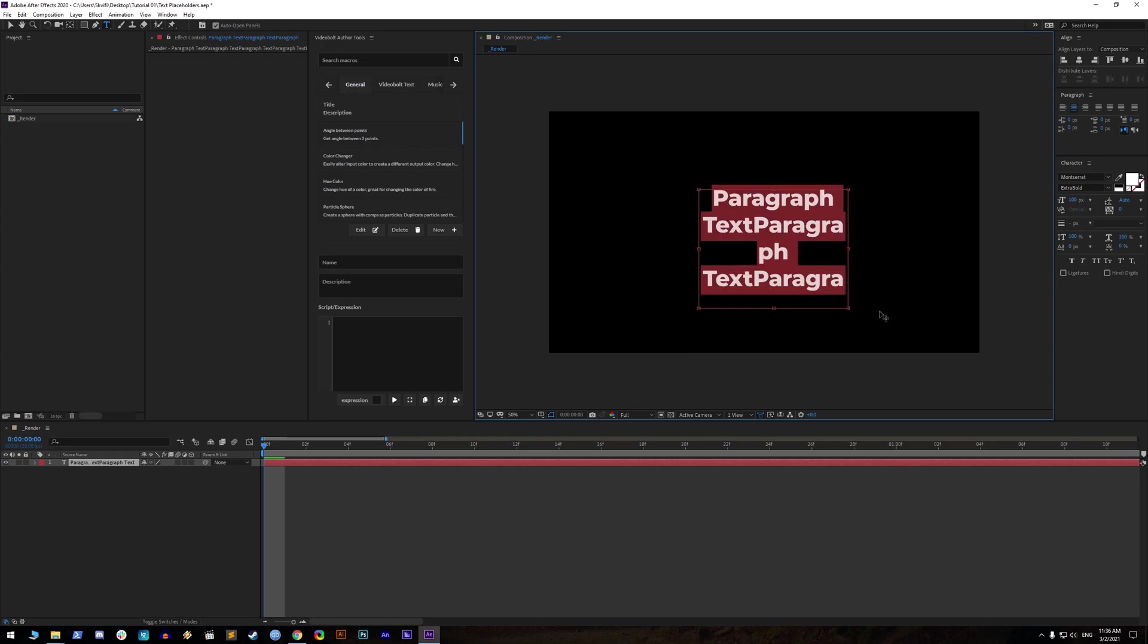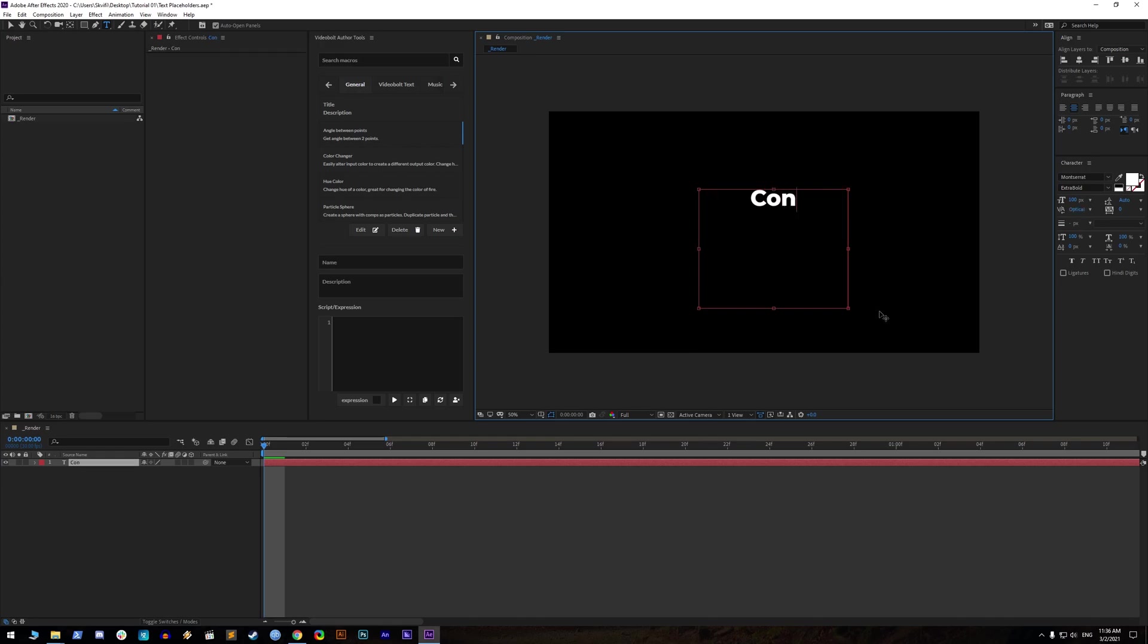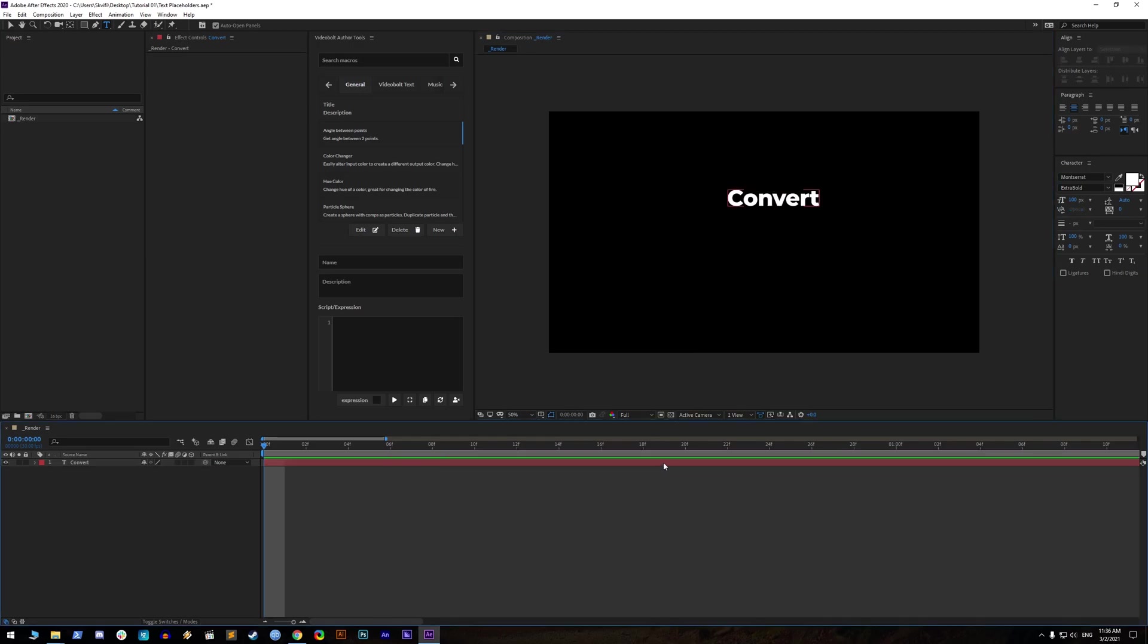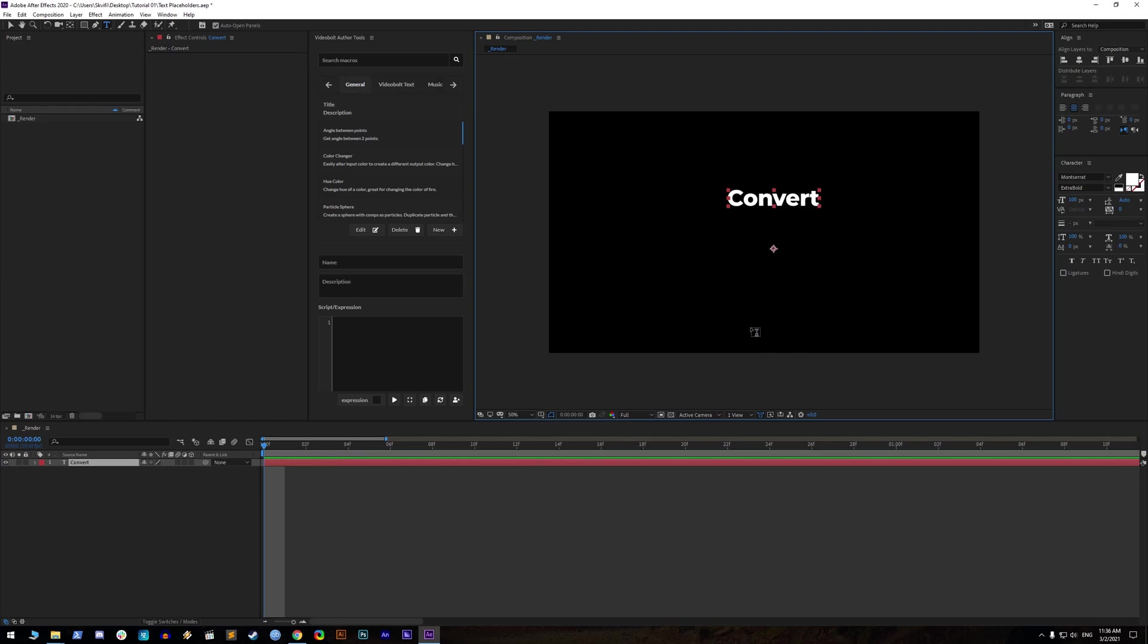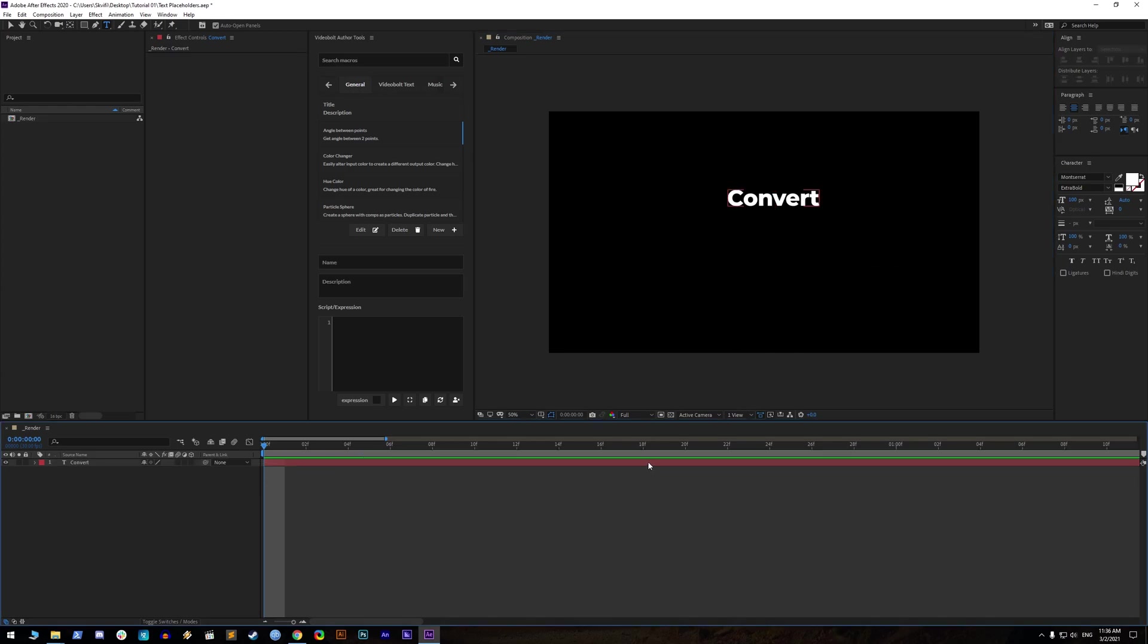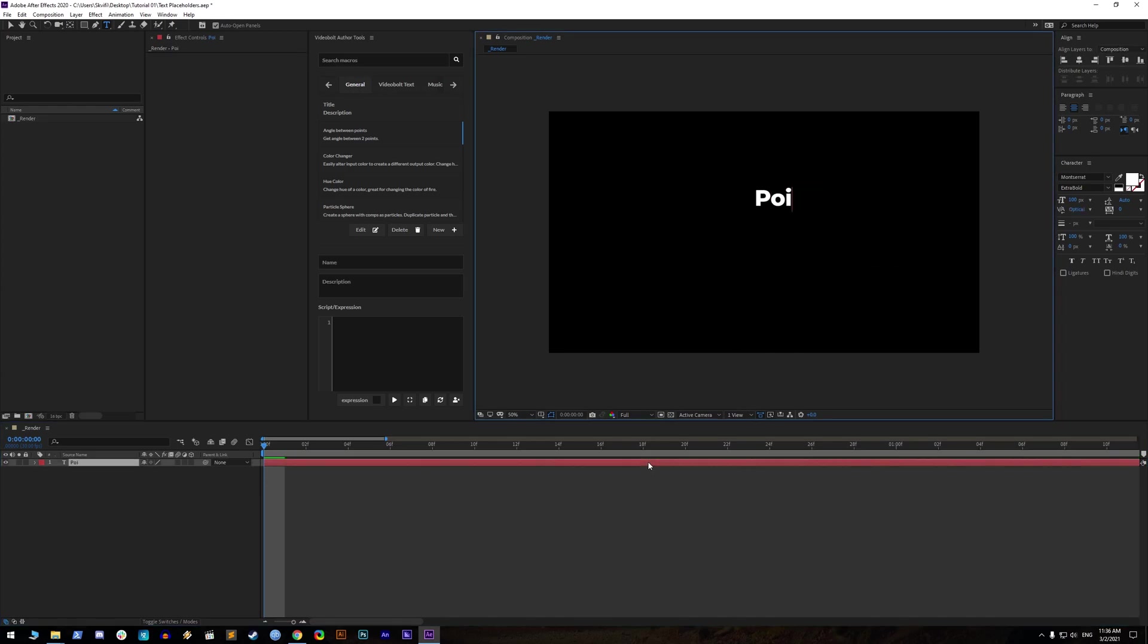You can convert paragraph text to point text by selecting text layer and then right mouse click on layer inside composition by selecting option to convert to point text. Now your text is free.